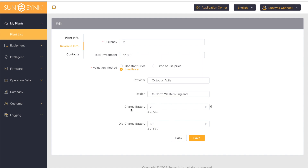So this will charge from the grid until the price reaches 23 pence, then it'll stop charging and the house will just run on the battery as normal. When the price reaches 60 pence or above, the battery will start to discharge to the grid.